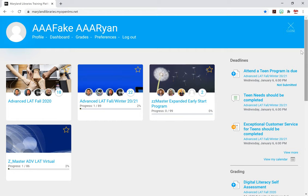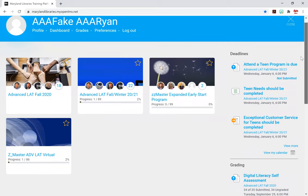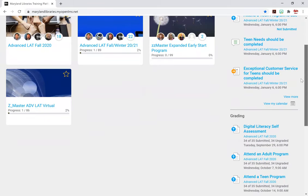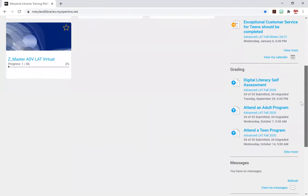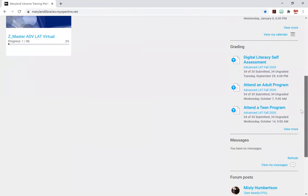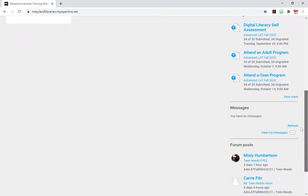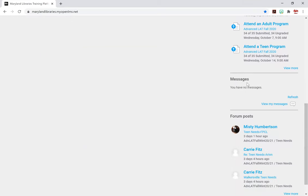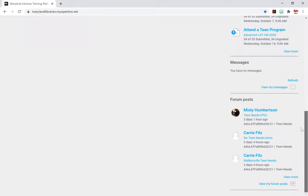Over here to the right, you'll see that you have deadlines of when things will be due. You'll be able to see shortcuts for grading, for assignments that you've handed in, and grades given. If you have any messages, some messages will show up here, and the recent forum posts from your course site will show up here as well.